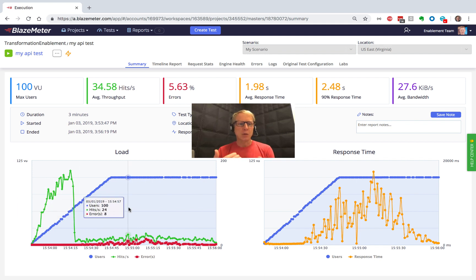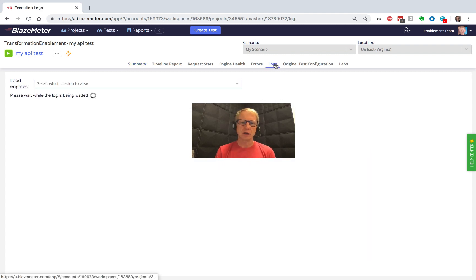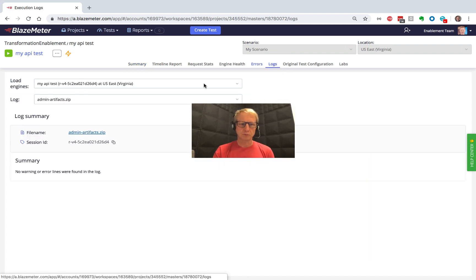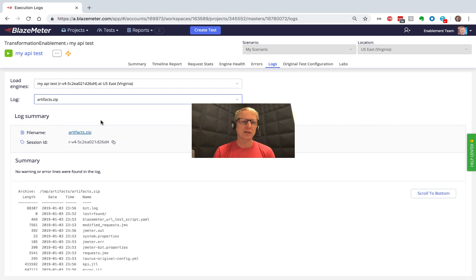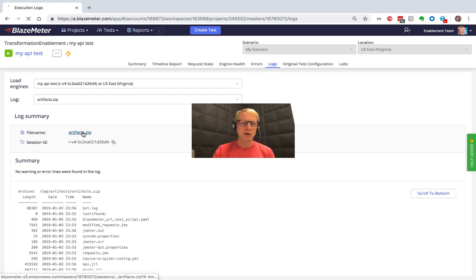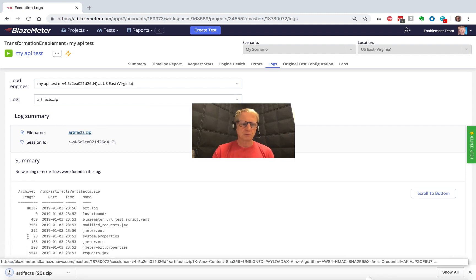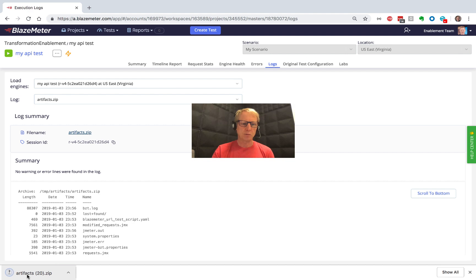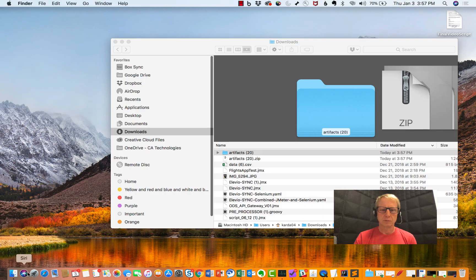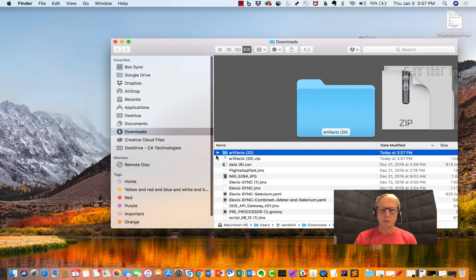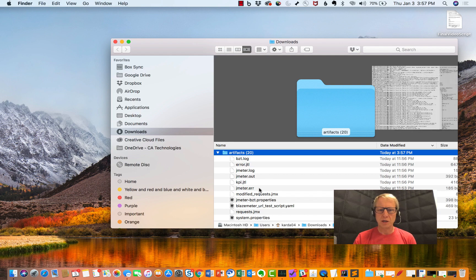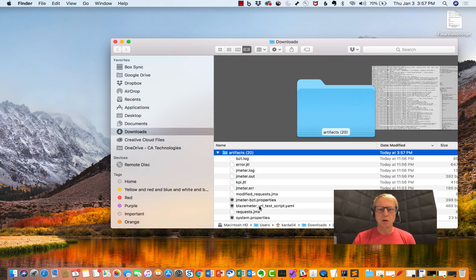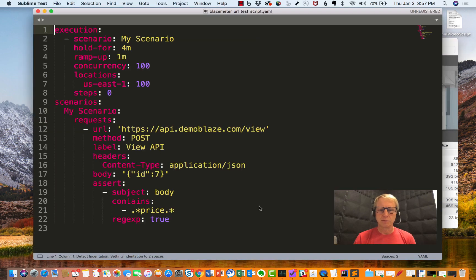Okay, so I stopped this test a little early because we already knew we found some bad results here. What we want to look at now is how do I quickly harvest the test configuration I just created and put it in version control. If we go to the Logs tab here, we'll find there's an artifacts.zip. And if I download that artifacts.zip file and pop it open, we'll see that in there is a BlazeMeter URL test script YAML.